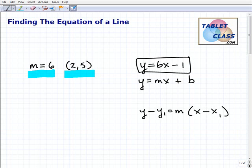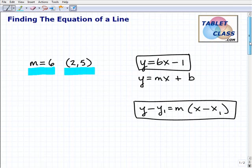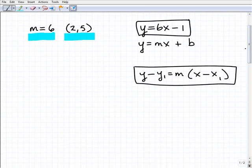There are a couple different approaches. I'm going to give you one method that I find to be the best. Here's the formula I want you to use — it is called the point-slope formula. Let me show you how to find the equation of a line using the point-slope formula.